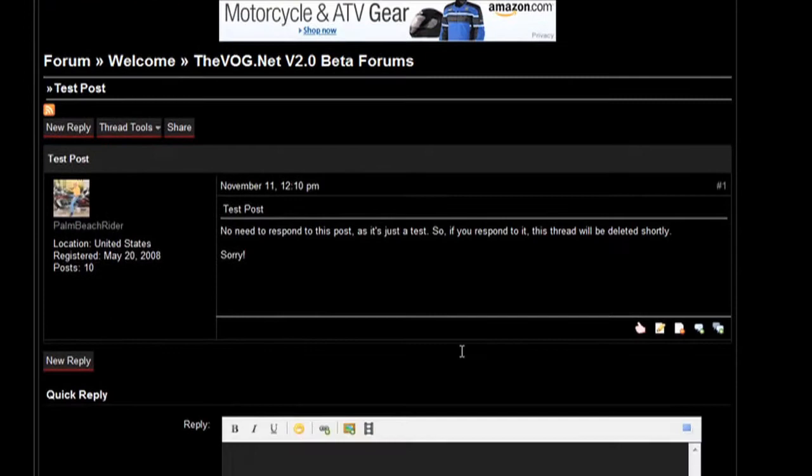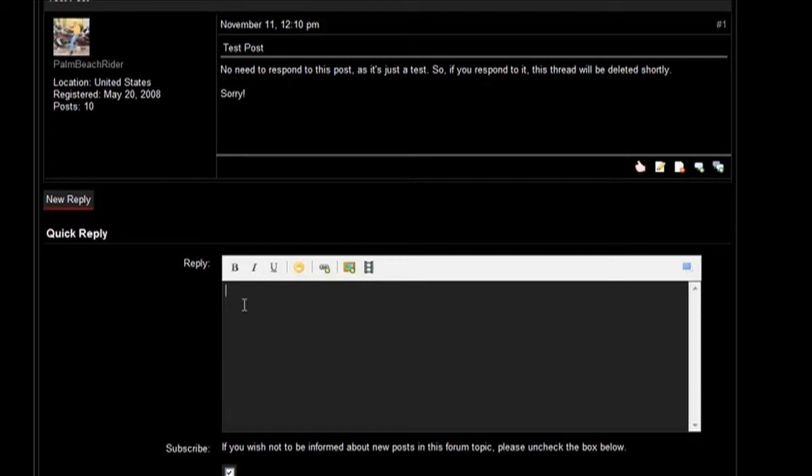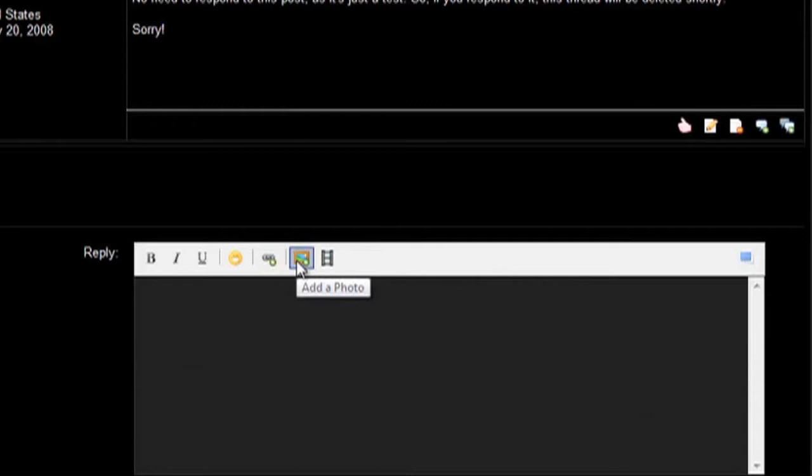I want to now add a photo, so I'm going to come down here in the reply box. Remember, I have that link already copied. Now I'm going to come down here. Do you see this box right here? This is the add a photo box.